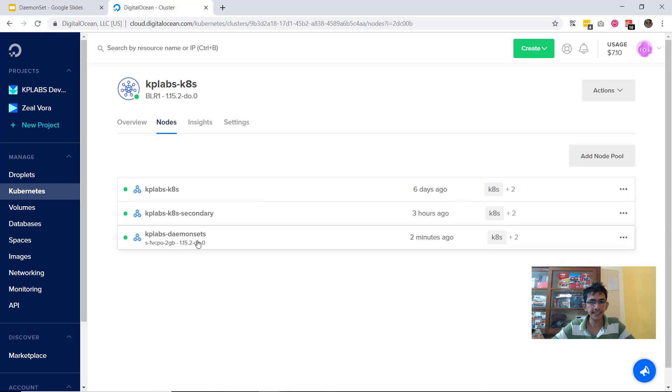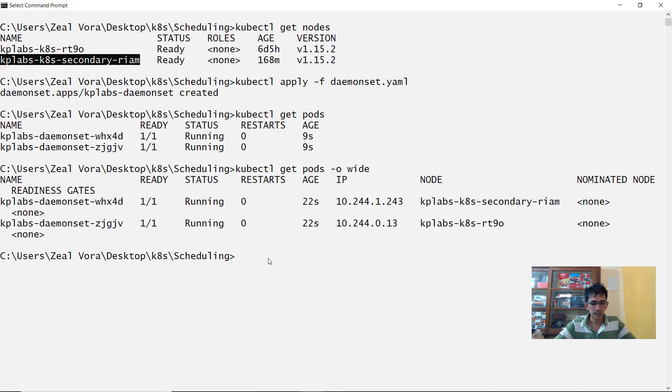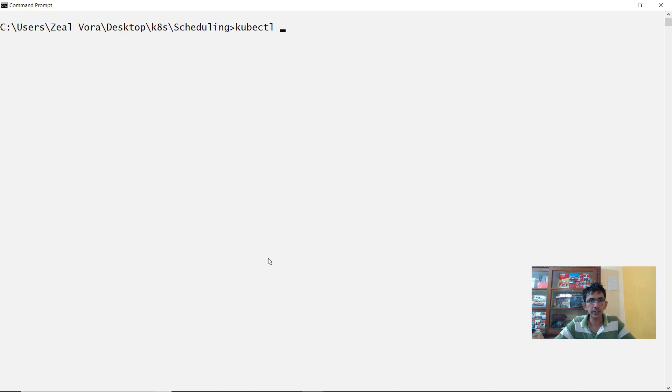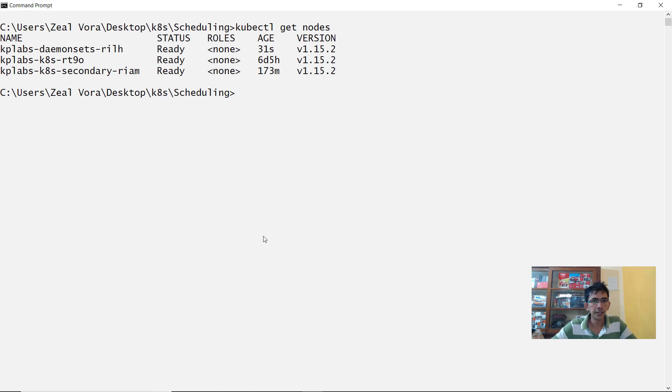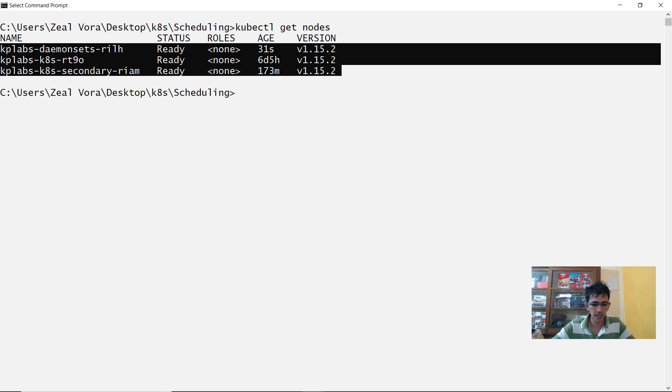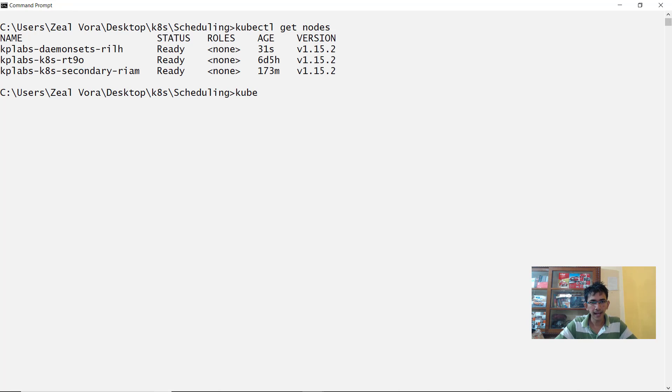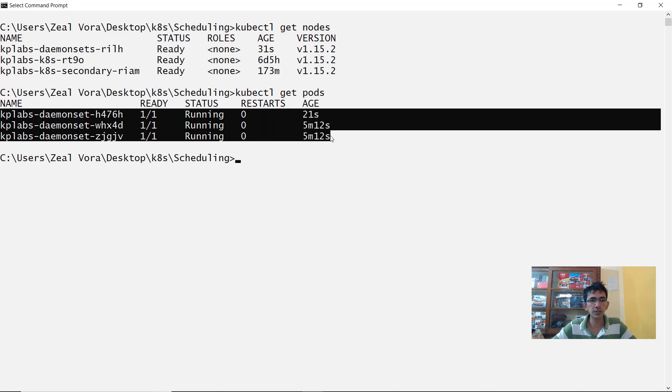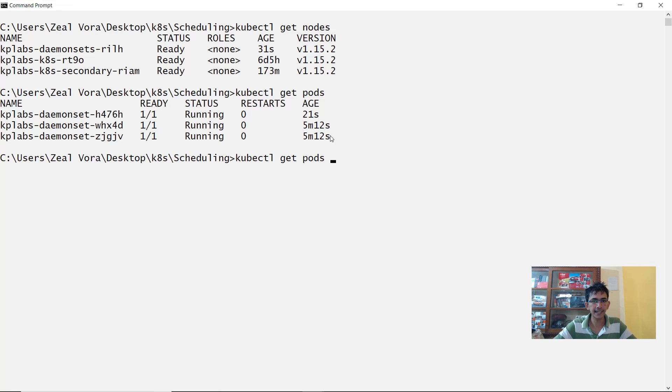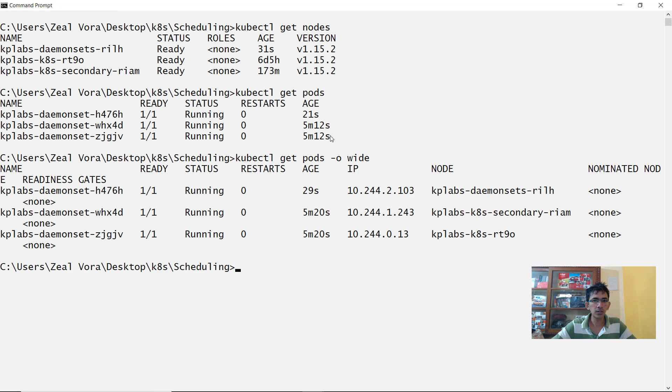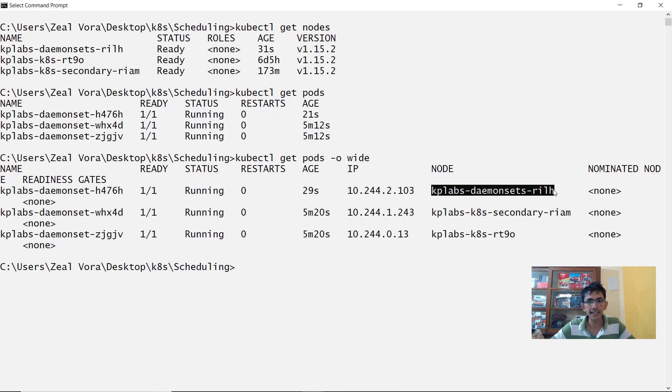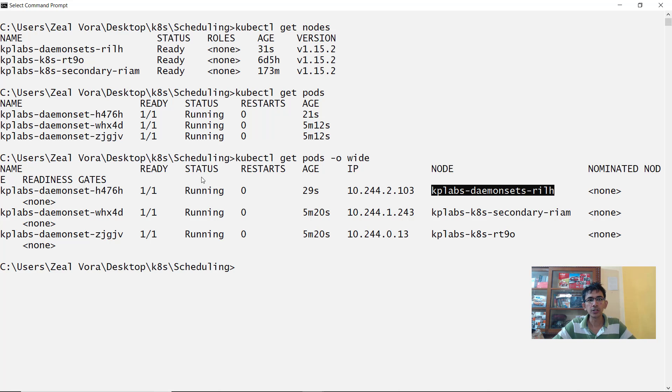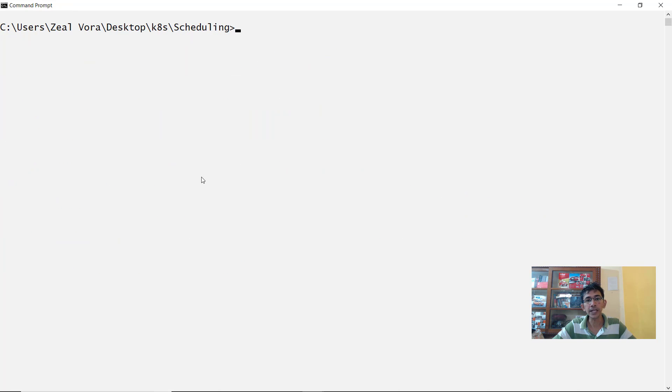On a refresh you see that there is one more worker node which is created. Now from the CLI if you quickly do a kubectl get nodes you will see that now we have three worker nodes which are available and corresponding to that if you do a kubectl get pods you will see that in total now you have three pods which are currently running. And on hyphen o wide you will see that the new pod was also created in a newly launched worker node called kplabs-demonsets. So anytime a new worker node gets created your daemon set will make sure that a pod is created in that specific worker node.